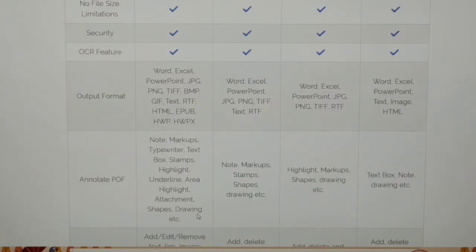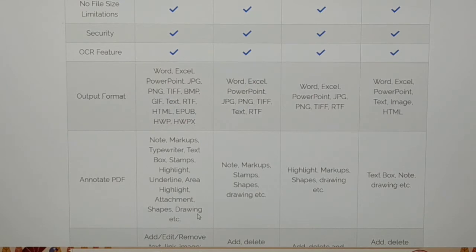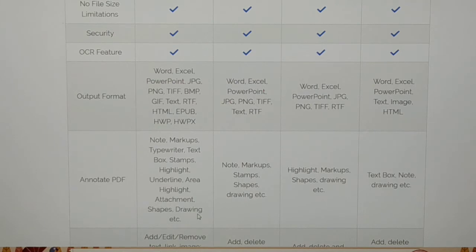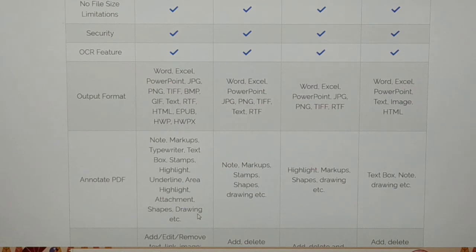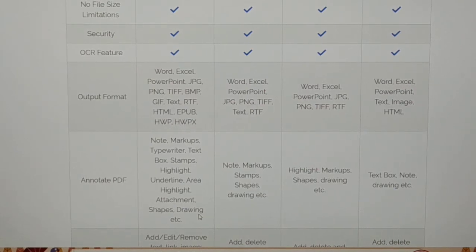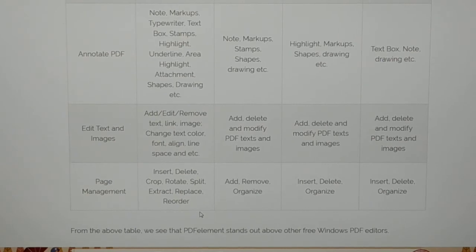There is no file size limitation for any of the PDF editors. Security is available in all of them. OCR features are available. Comparing to several other editors, PDF Element gives you more output formats. When you look at annotation features, PDF Element has markup, typewriter, and text features — lots more features compared to others.